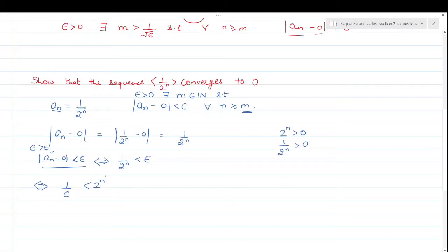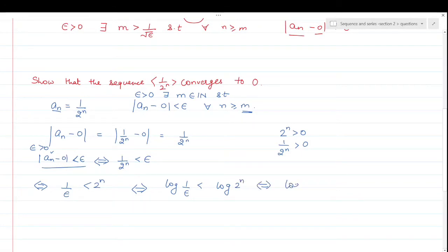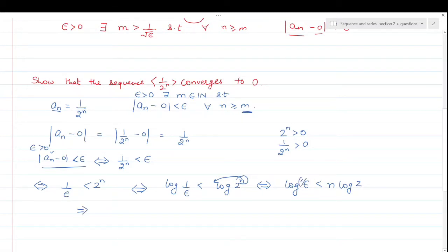To find n, I'll take log on both sides. If I take log both sides: log(1/epsilon) is less than log(2^n). So it means log(1/epsilon) is less than n·log(2), because power comes out in log. Finally, what I get is: log(1/epsilon) divided by log(2) is less than n. I think I made a mistake — it is log(1/epsilon) upon log(2).